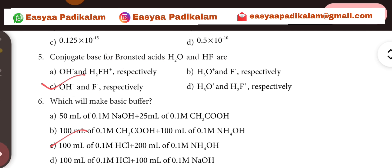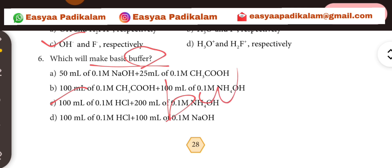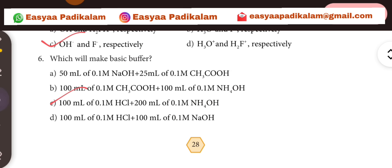Which will make a basic buffer? Buffer system — a basic buffer system.